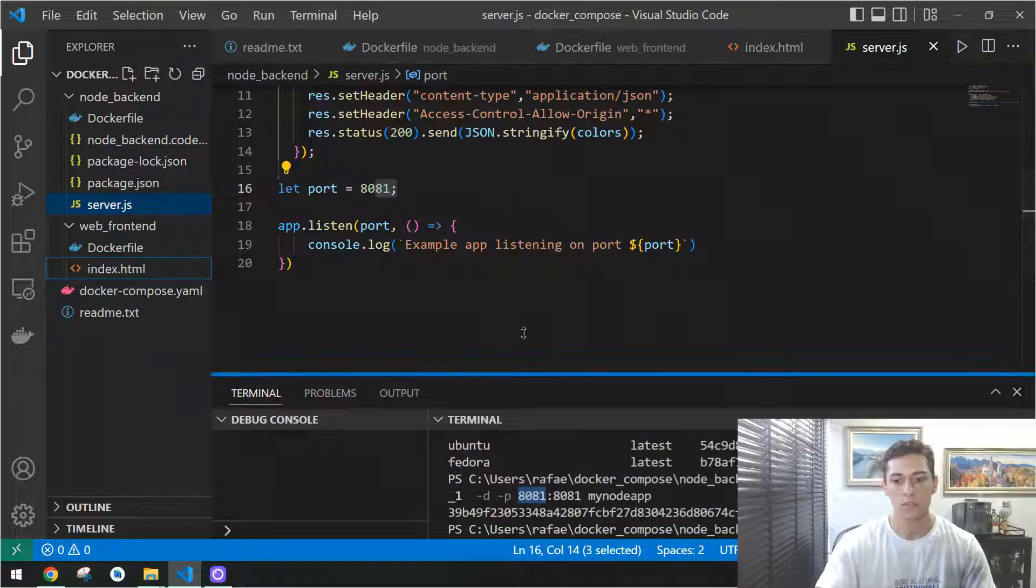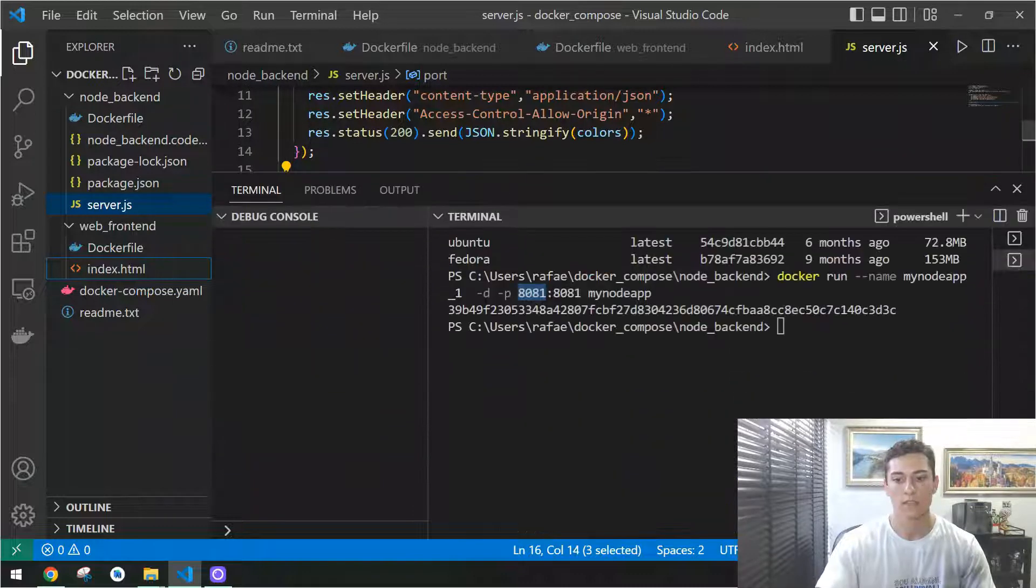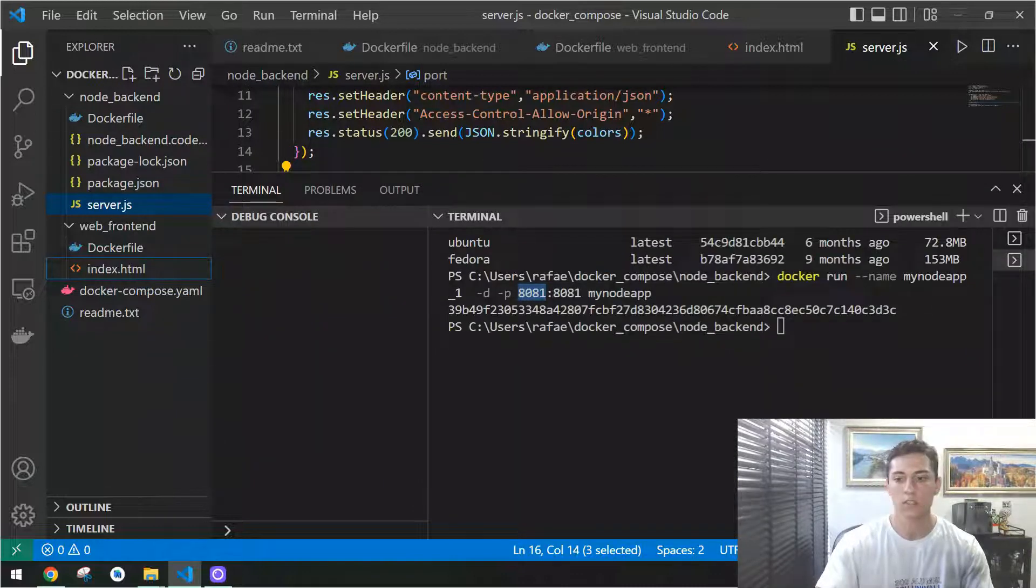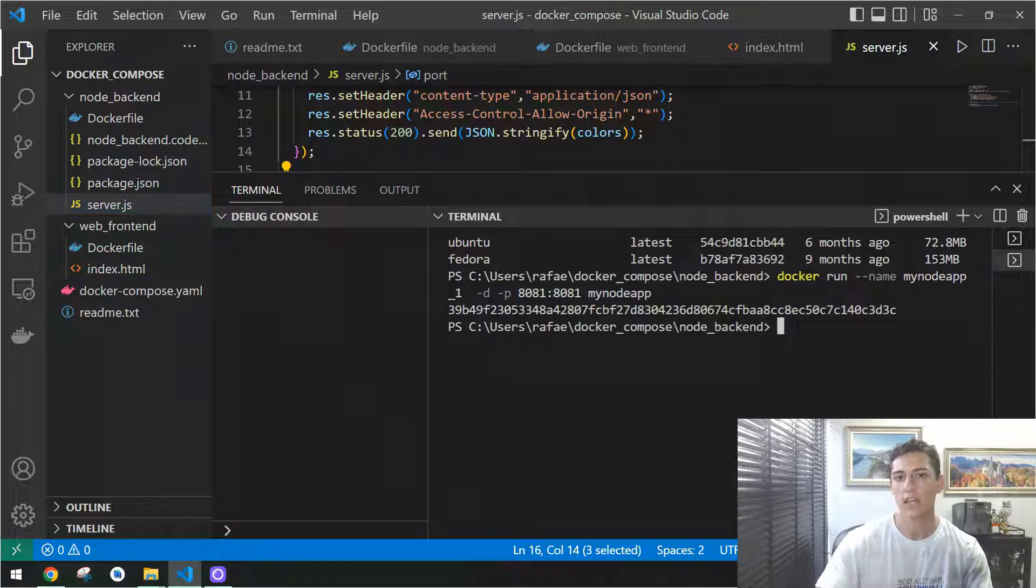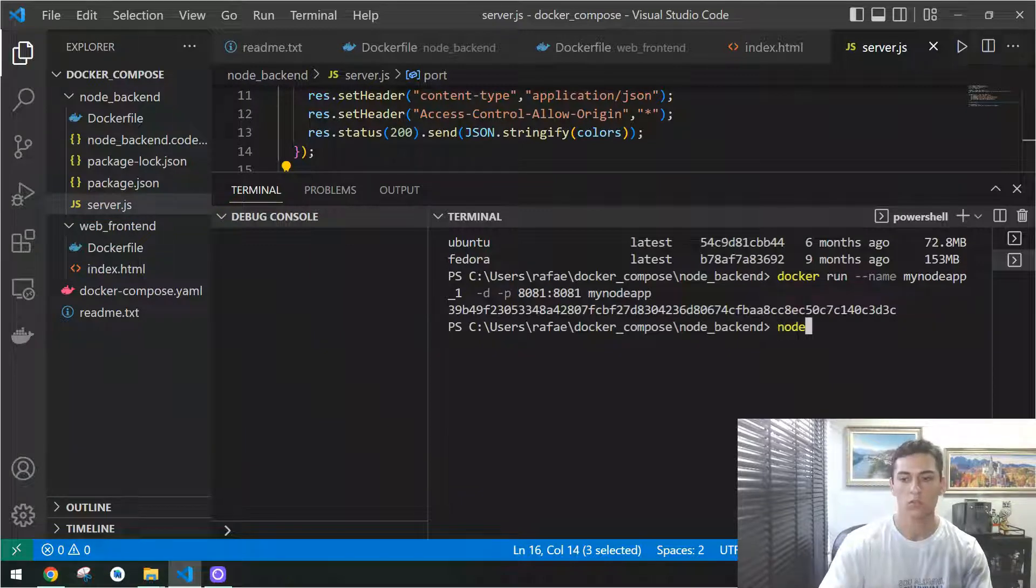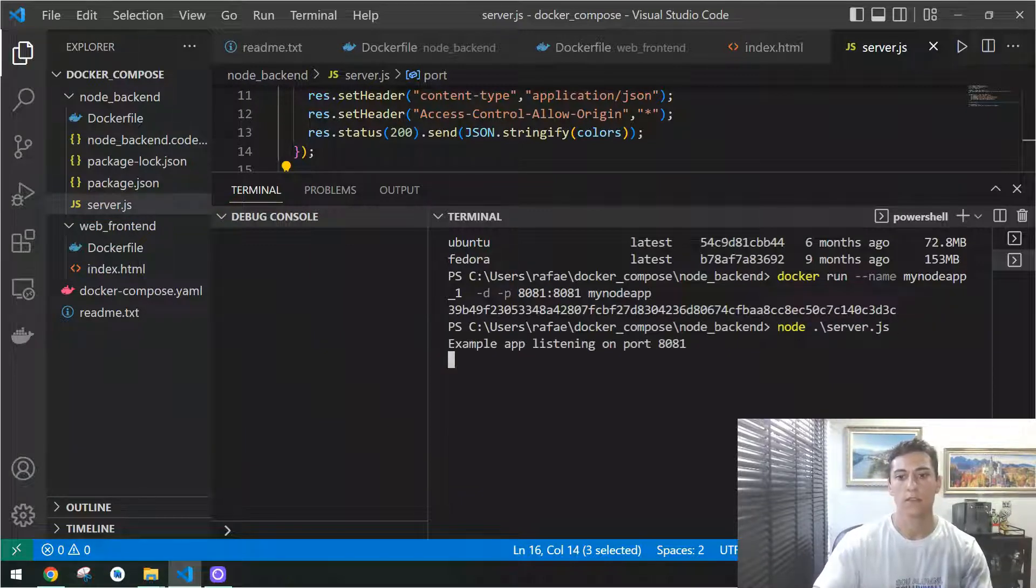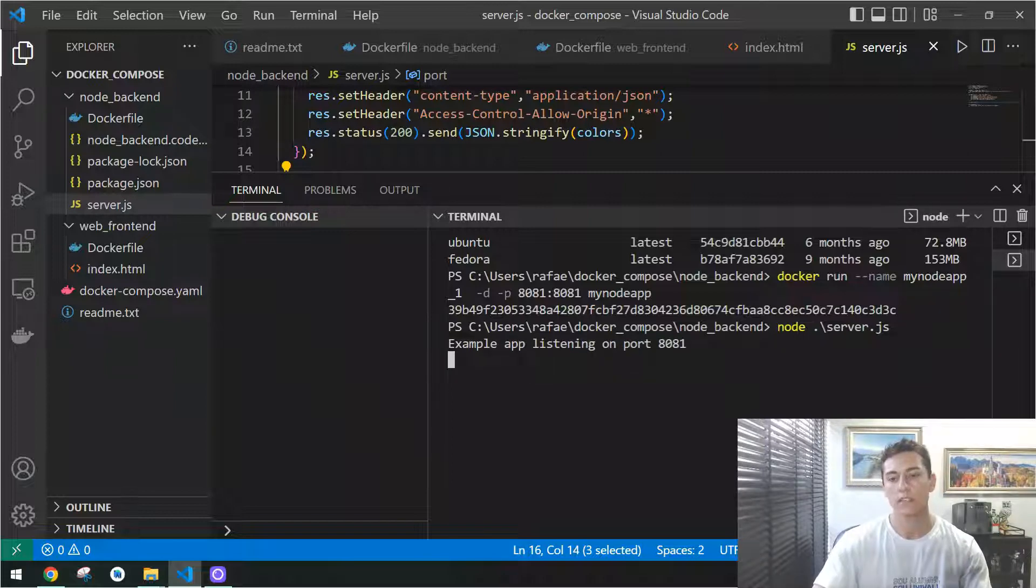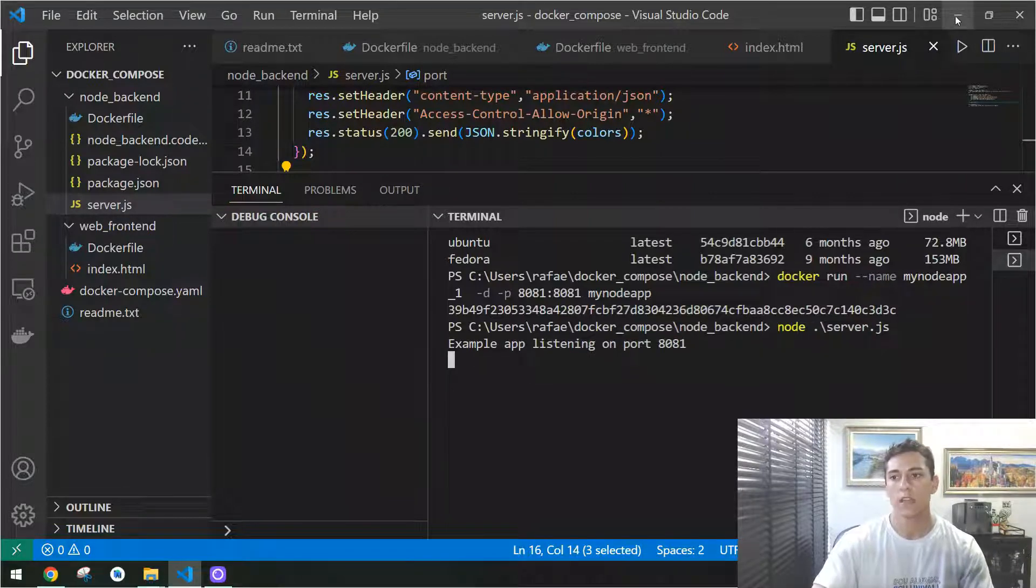I'm already inside the back-end folder, so I just have to type here node to start the server.js file. It's starting, so now it's listening in this port.